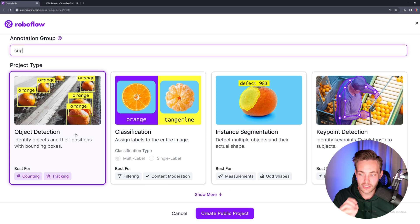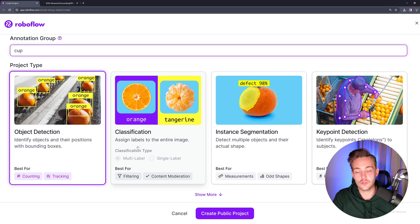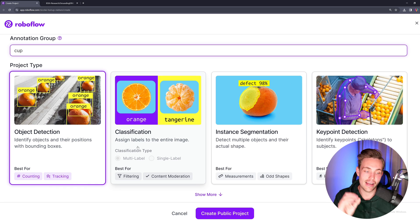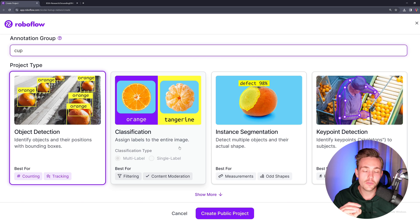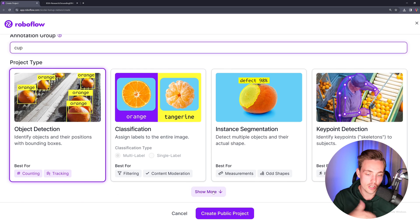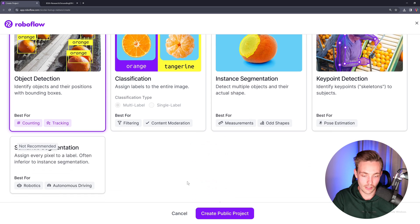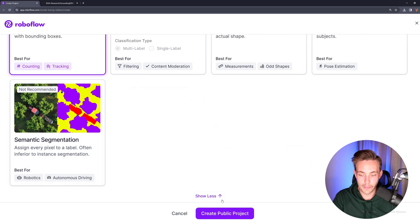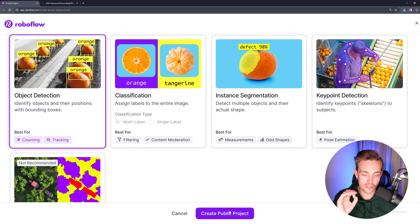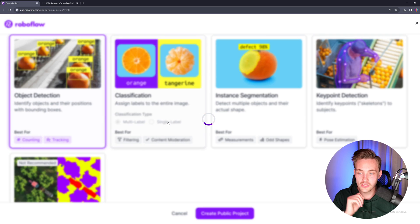Now we need to choose the project type. We're going to go with object detection, but you can also do classification, instance segmentation, and key point detection. We pretty much have videos covering all of these types here on my channel. You can also do semantic segmentation, but let's now go in and create a public project.